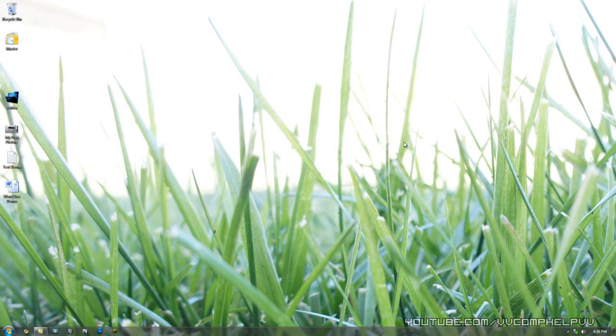Alright, so here's what we want to do. We want to start pinning folders and files to our taskbar.